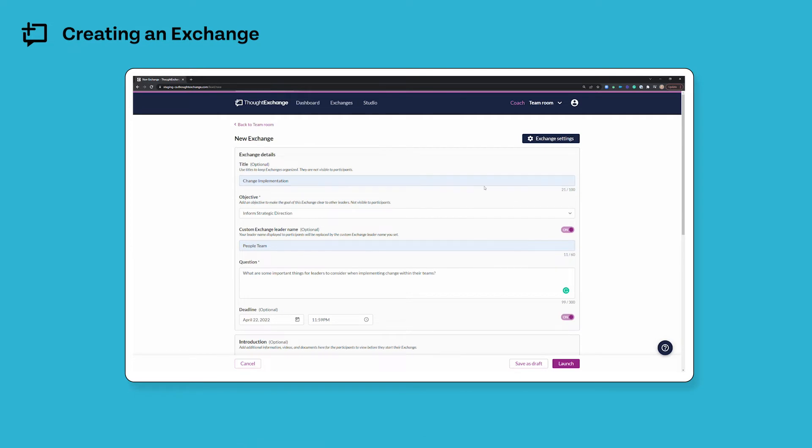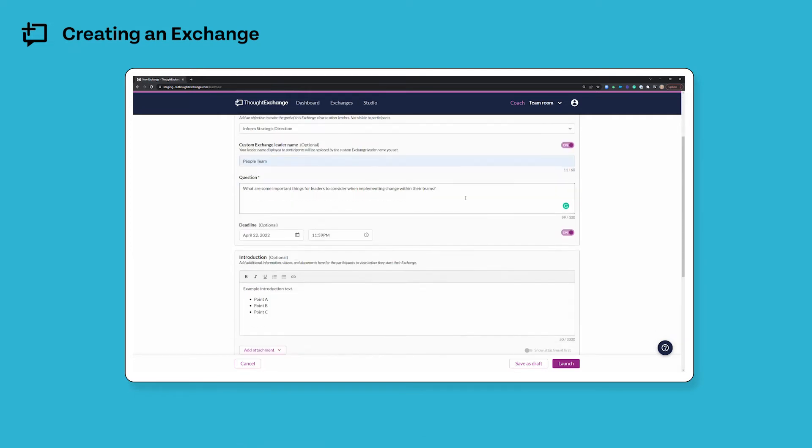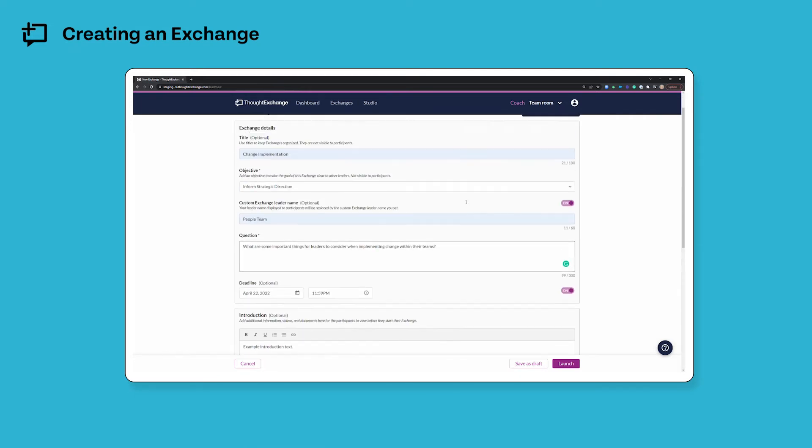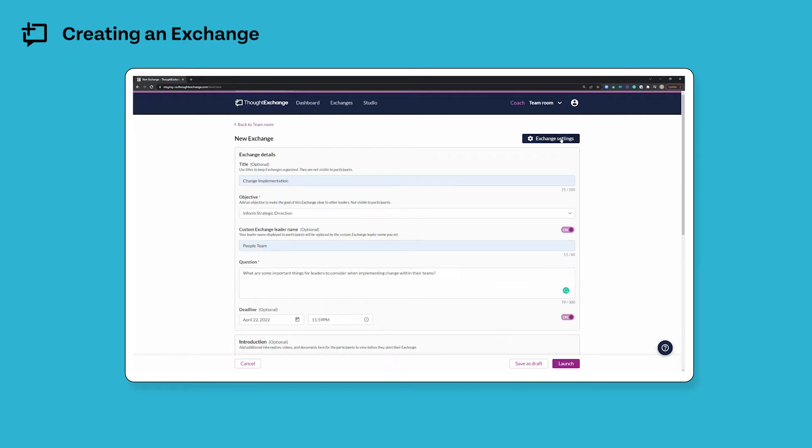Once I'm finished filling in my main exchange information here I can scroll back to the top of the page and click exchange settings to look at some more tools that might make sense depending on the context in which I'm running my exchange.